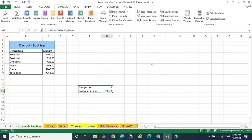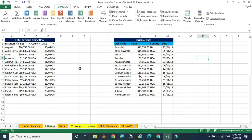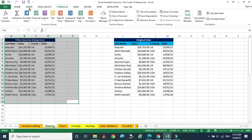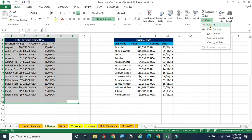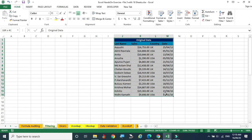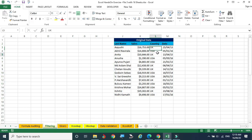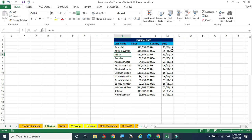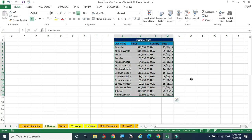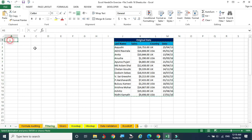Now we move on to filtering. We have a sample data set. In this data set, countries UK and USA appear repeatedly, and we want to filter by country, date, or numeric criteria. I'm copying this data and pasting it as values to a new location.